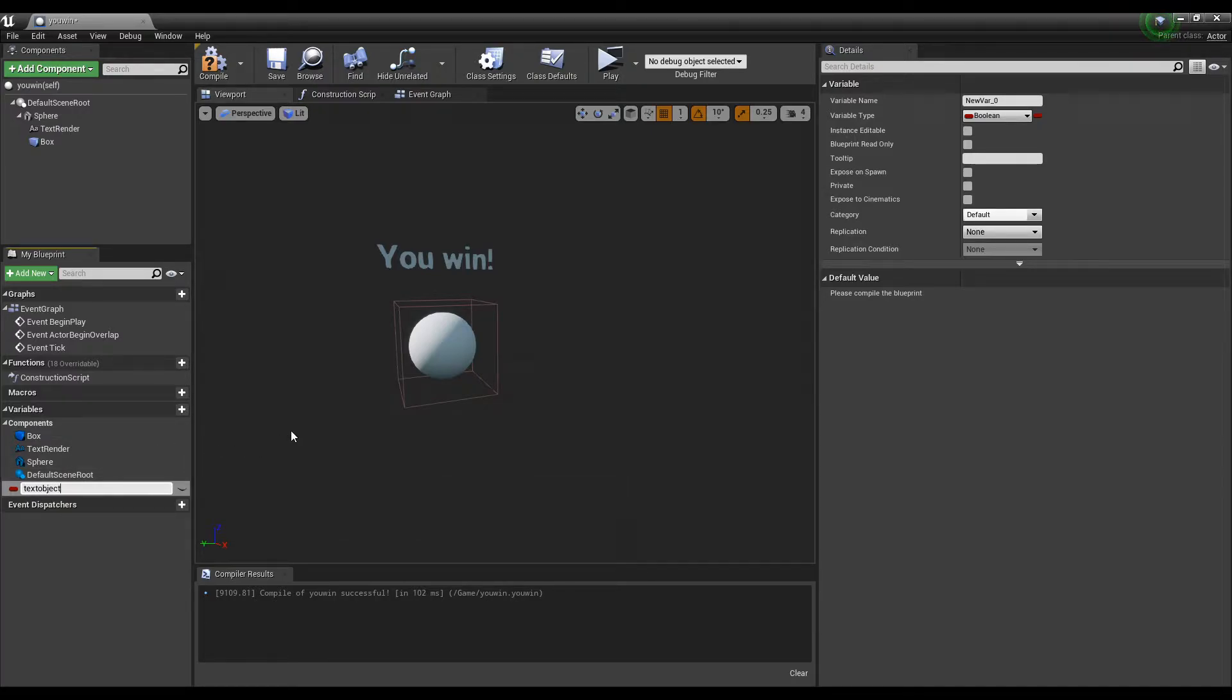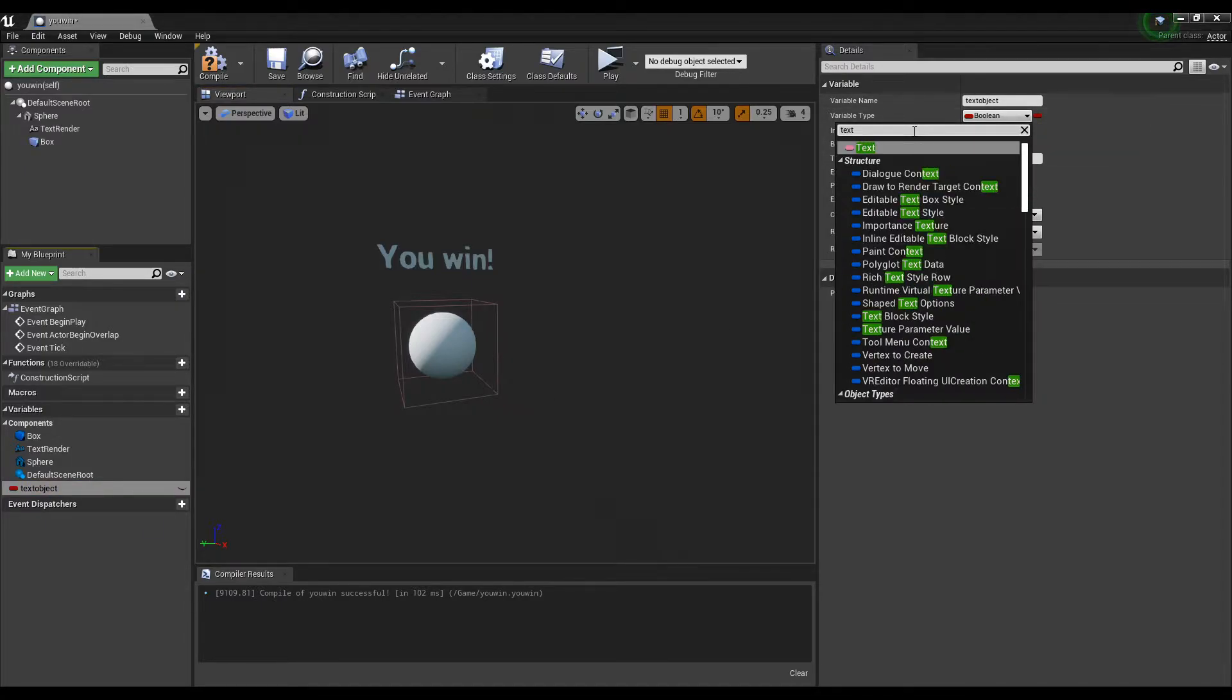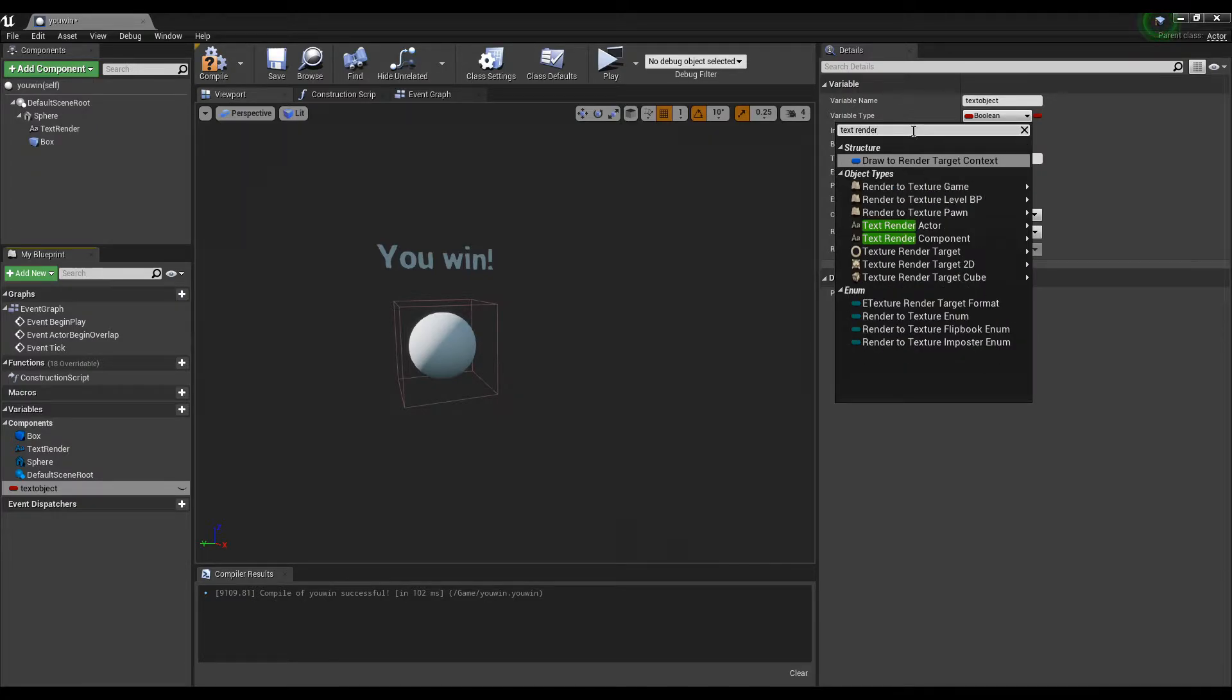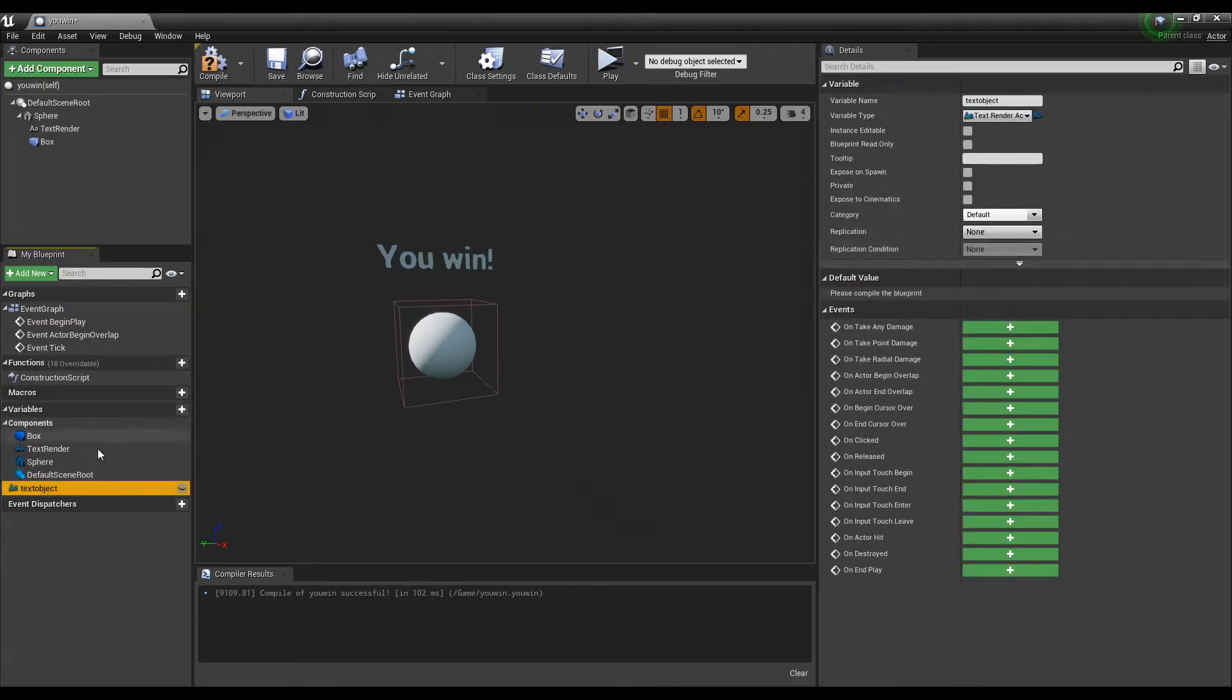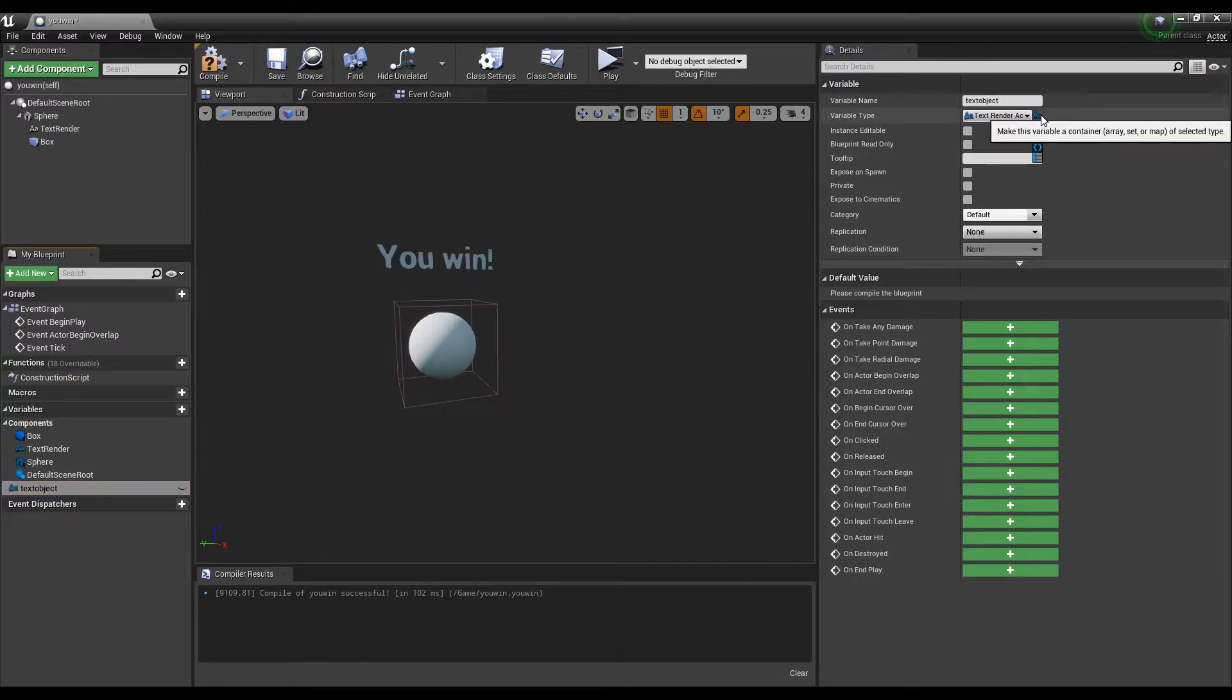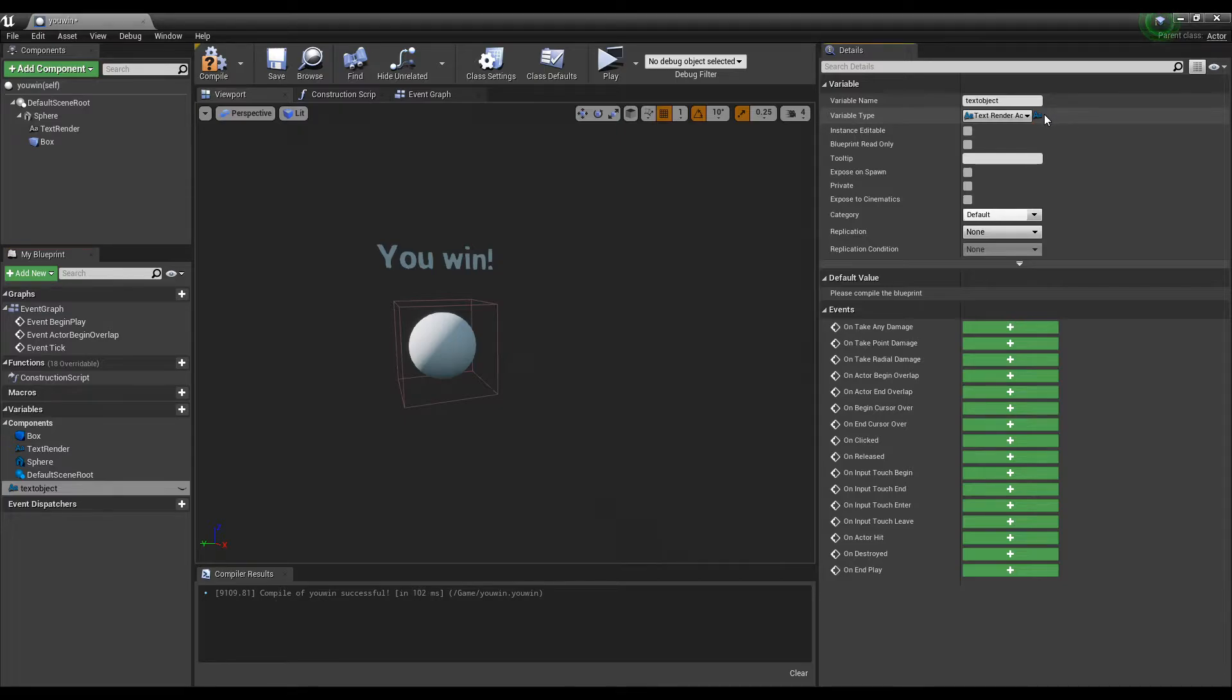So, we go over here, and we do text render, I believe is what they're called. Text render actor. Yes. So, now this is of type text render actor. The drop down menu is if you want a bunch of them that you want to modify, or just one. So, we just want the one for now, single.